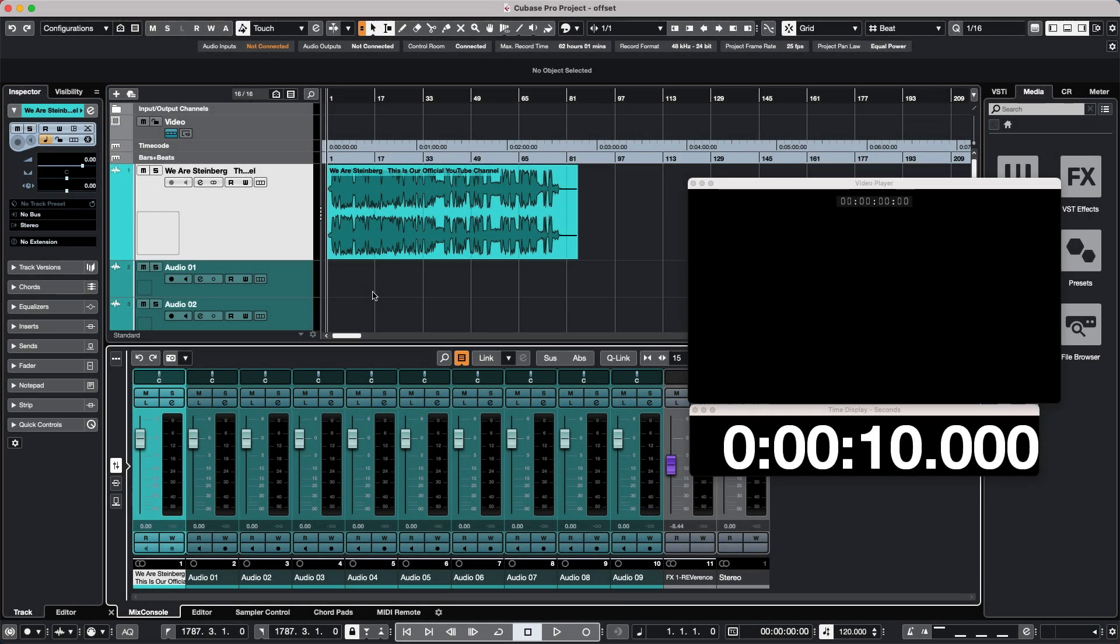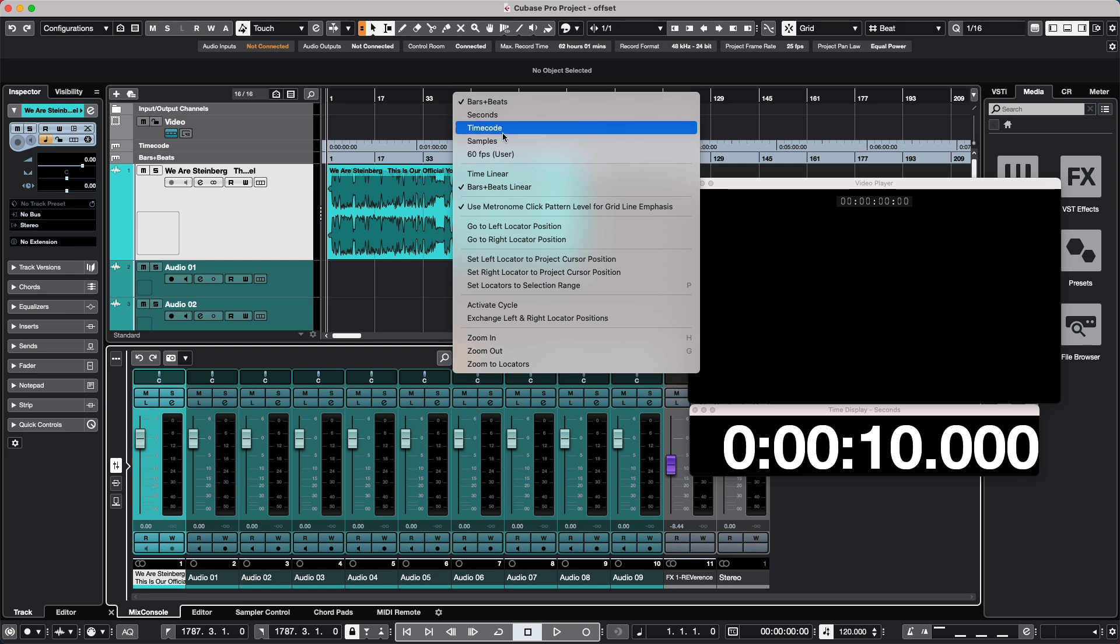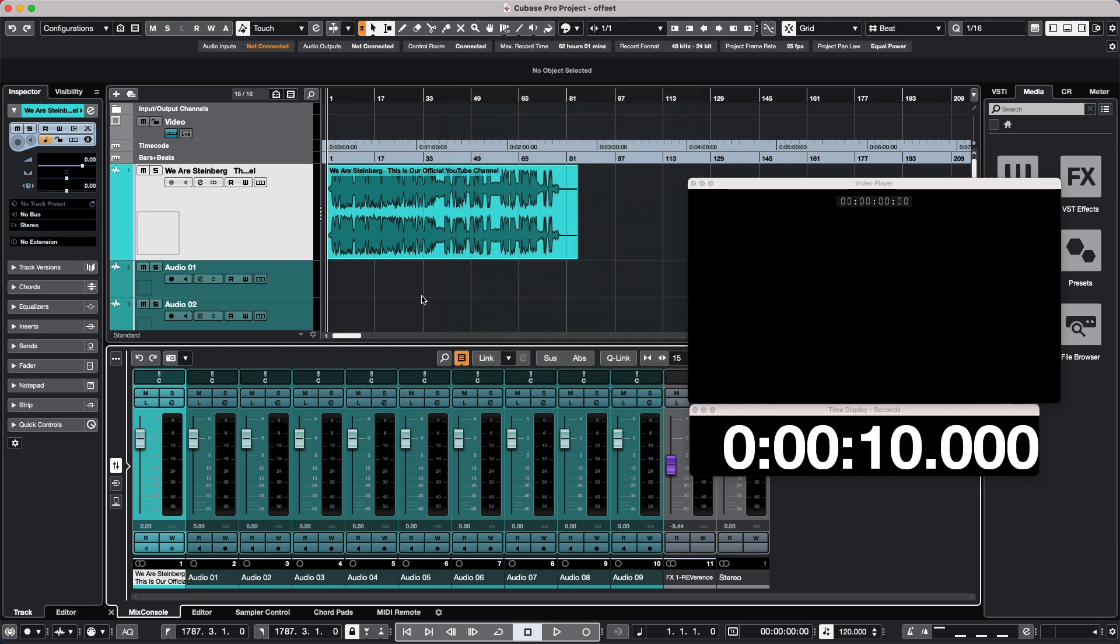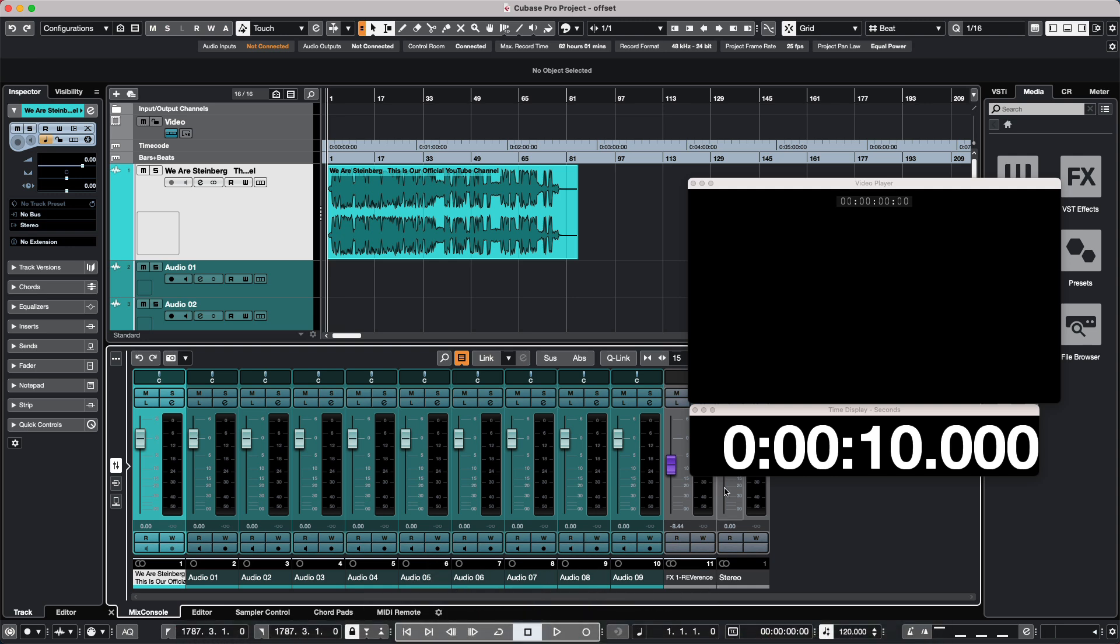Let's take a look at working with different time display offsets in Cubase. Time can be represented in different formats, whether it's bars and beats, seconds, time code, or samples. We can have a primary and secondary time display such as bars and beats and time code.